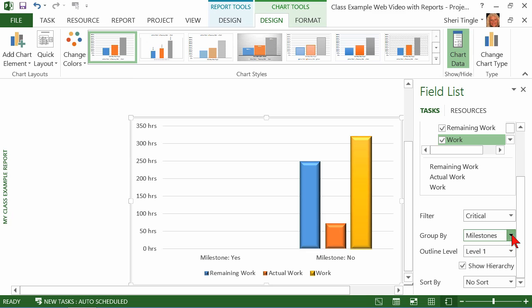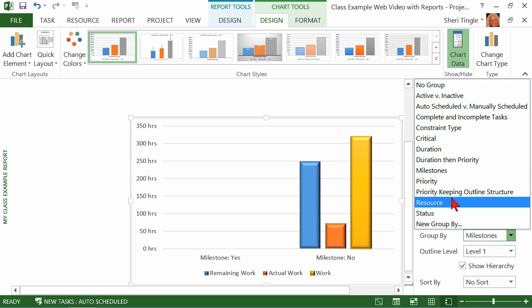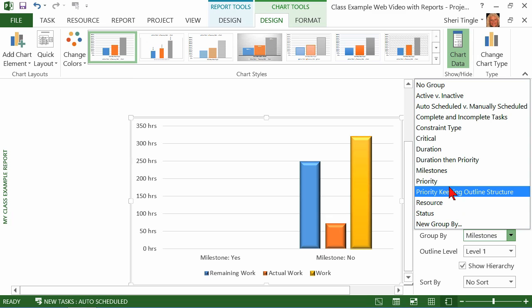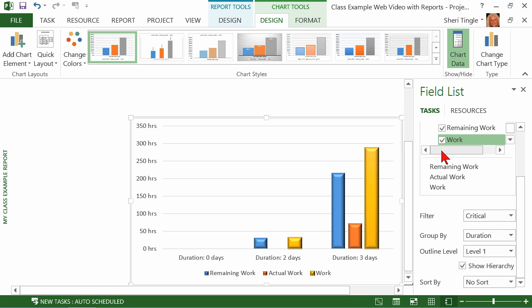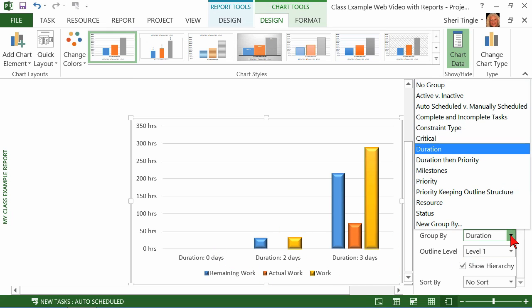Now if I did have some set with milestones, then that would be great. How about, I don't have priority set, but how about duration? Anything that's two days, zero days, two days, three days. I just think that what you're going to be able to create in here will be completely amazing. The availability here is just phenomenal.